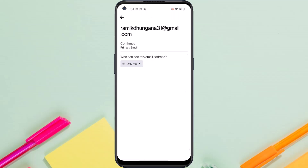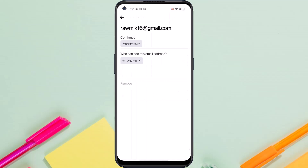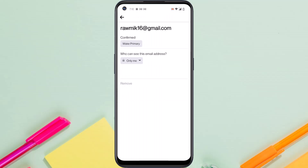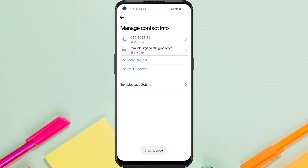Now it will say confirmed and it is now your primary email. So once you've made this email your primary email, tap on your older email address. There you can see an option named remove. So tap on it and then tap on remove email. And now as you can see, the older email address has been removed and the only email address linked to my Facebook account is this one right over here.